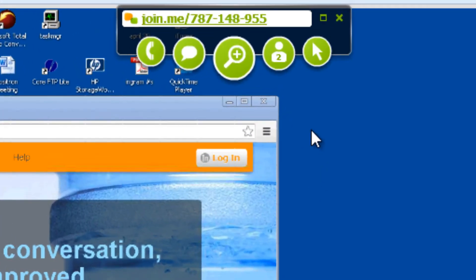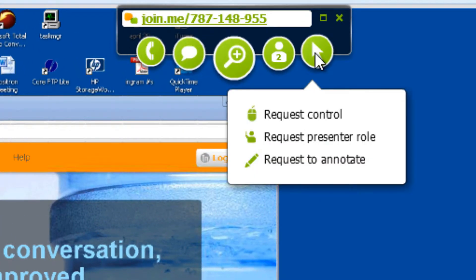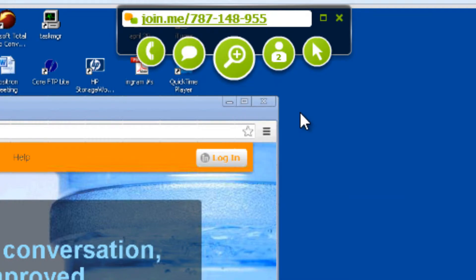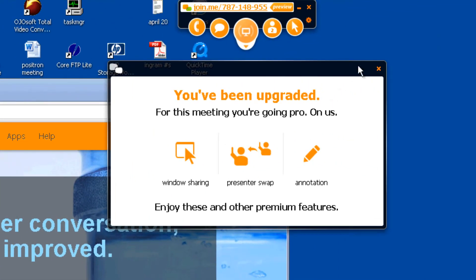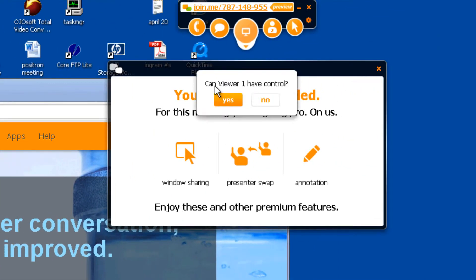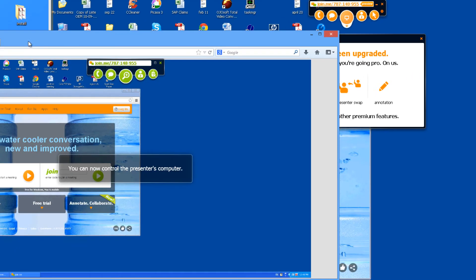Now there are options to share the screen. Click here and click on request control. The person on the other end is going to have this question: can viewer one control? You say yes and now they have control.